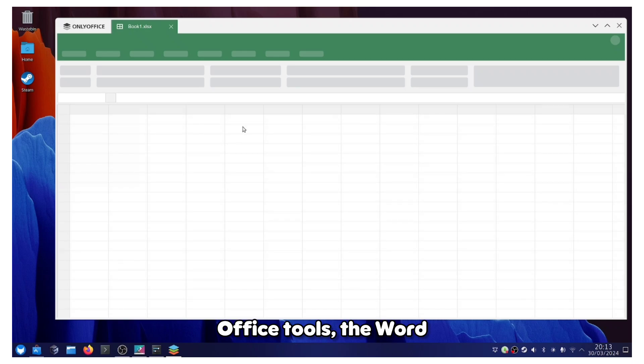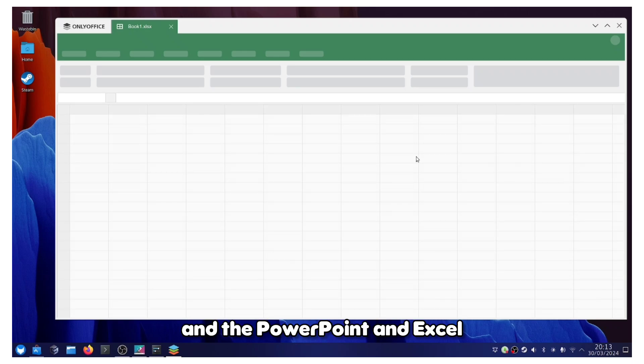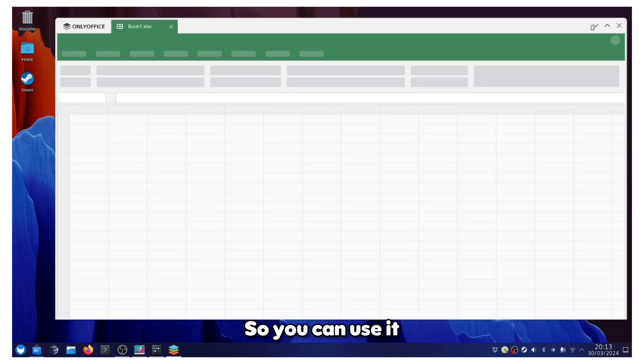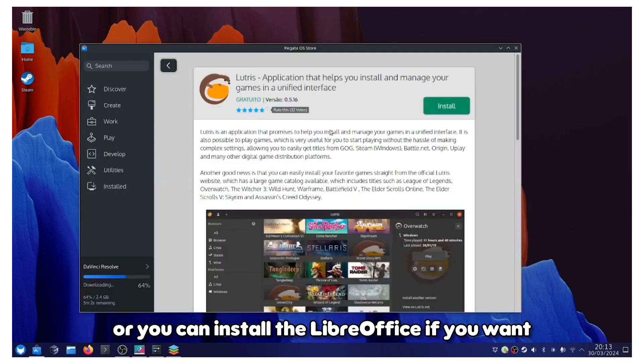Office tools, the Word and the PowerPoint and Excel, so you can use it or you can install the LibreOffice if you want.